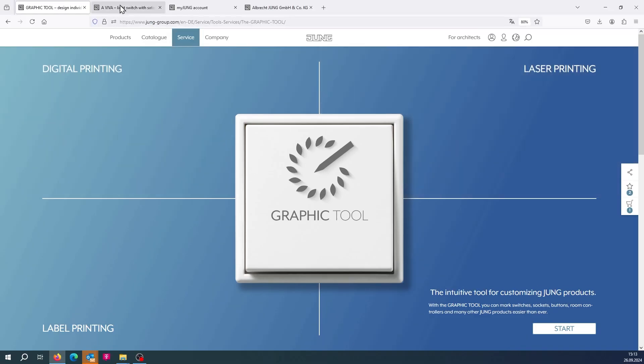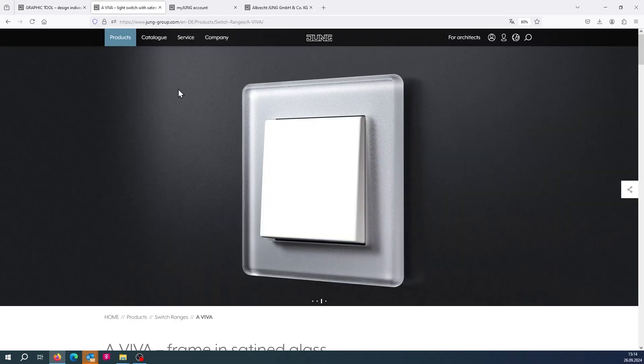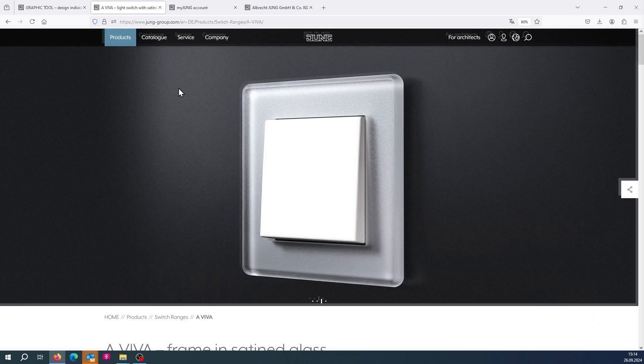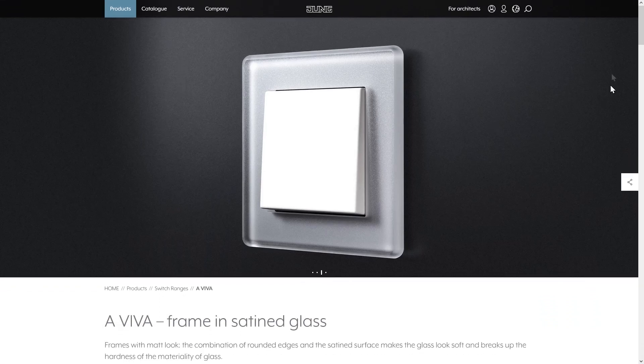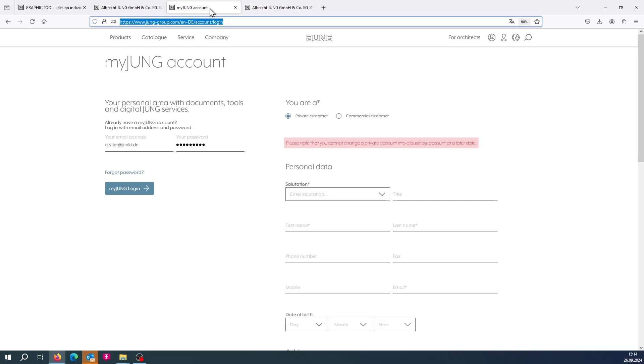The second option is to log in via the myJung account to access the Graphic Tool. If you do not have a myJung account, you can set up your own account on the right side. Then you can log in with your account details on the left side.